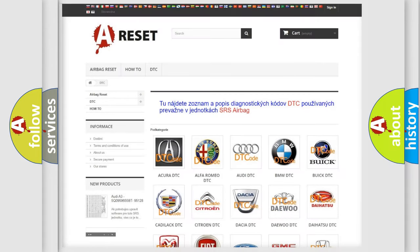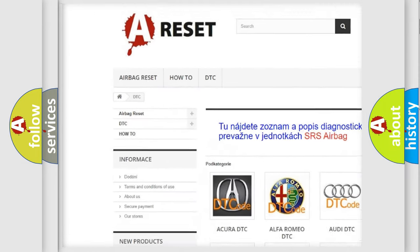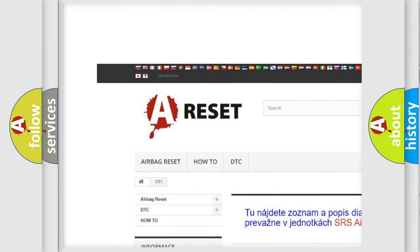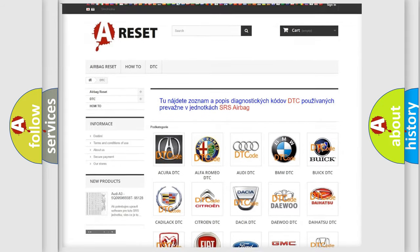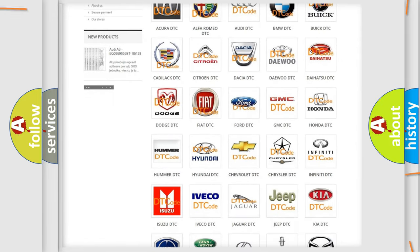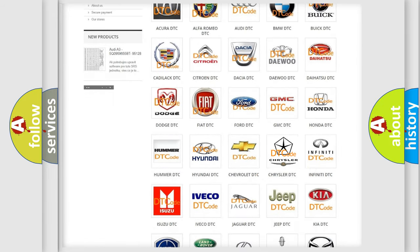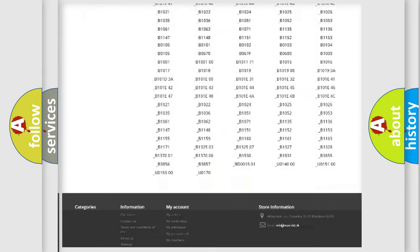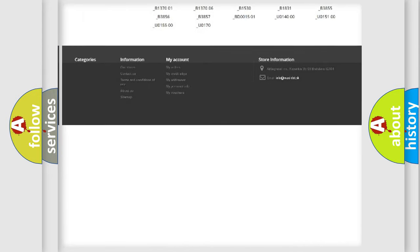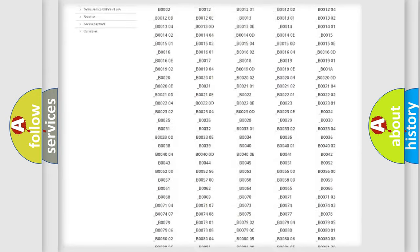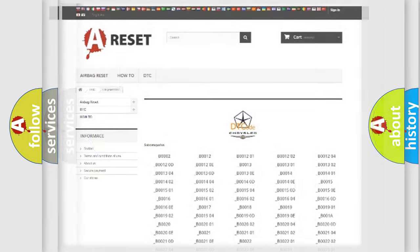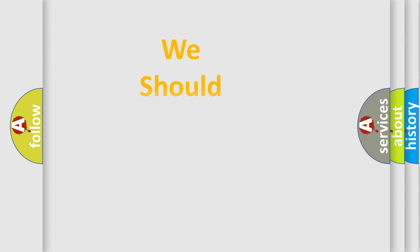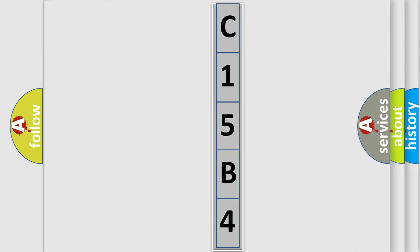Our website airbagreset.sk produces useful videos for you. You do not have to go through the OBD2 protocol anymore to know how to troubleshoot any car breakdown. You will find all the diagnostic codes that can be diagnosed in Chrysler vehicles, and many other useful things. The following demonstration will help you look into the world of software for car control units.